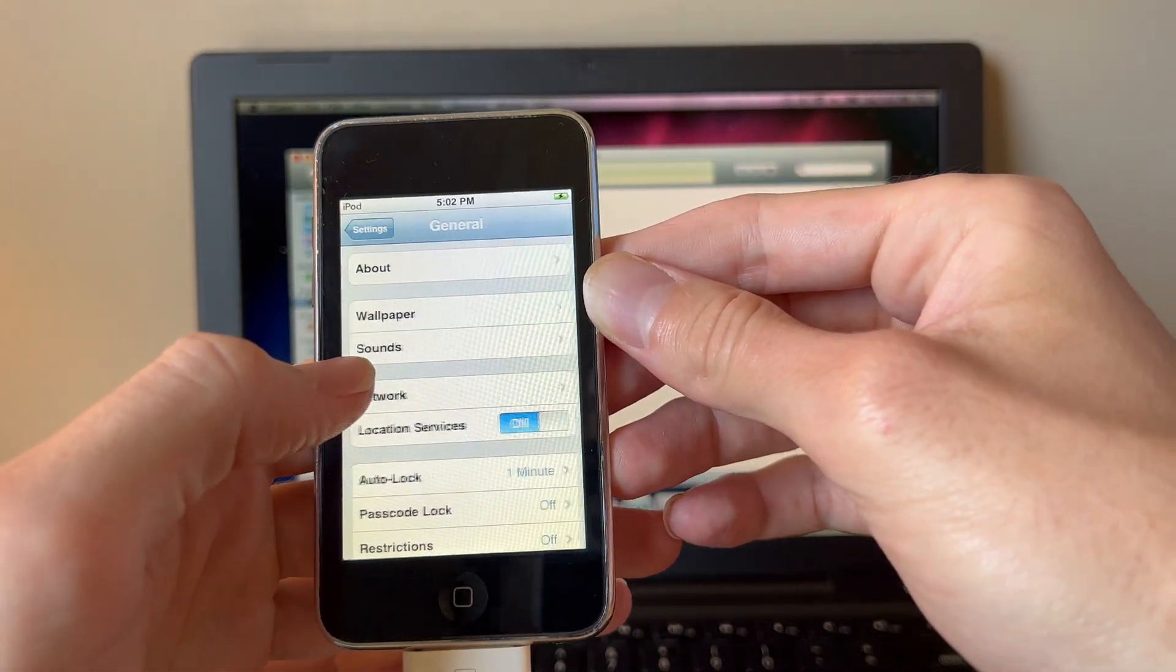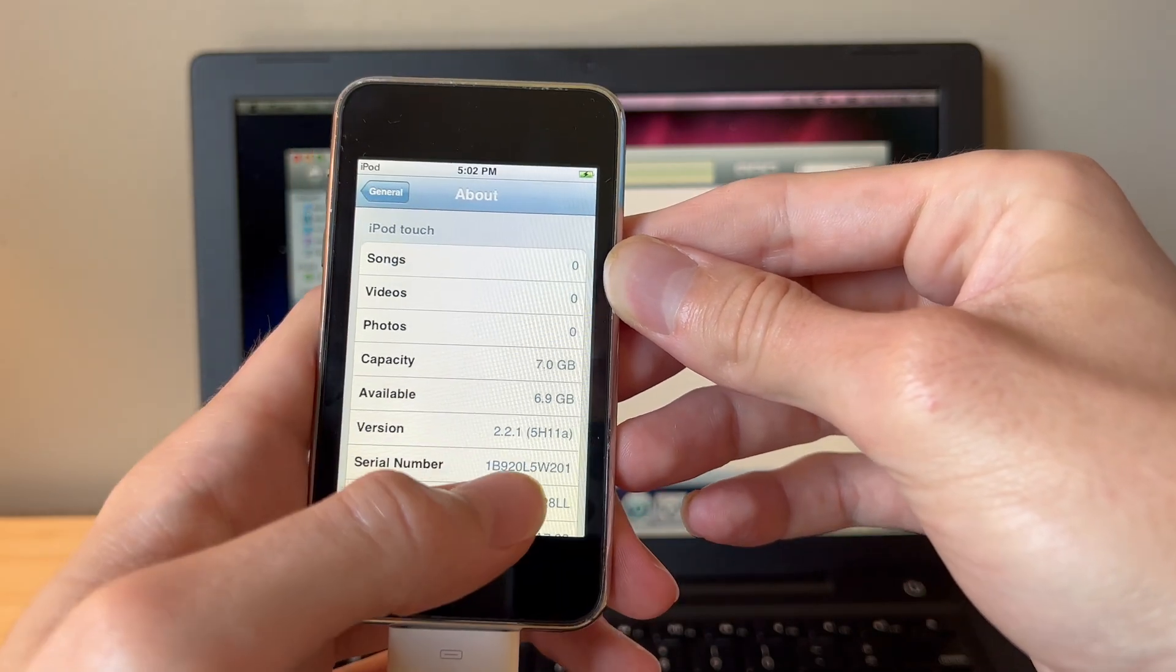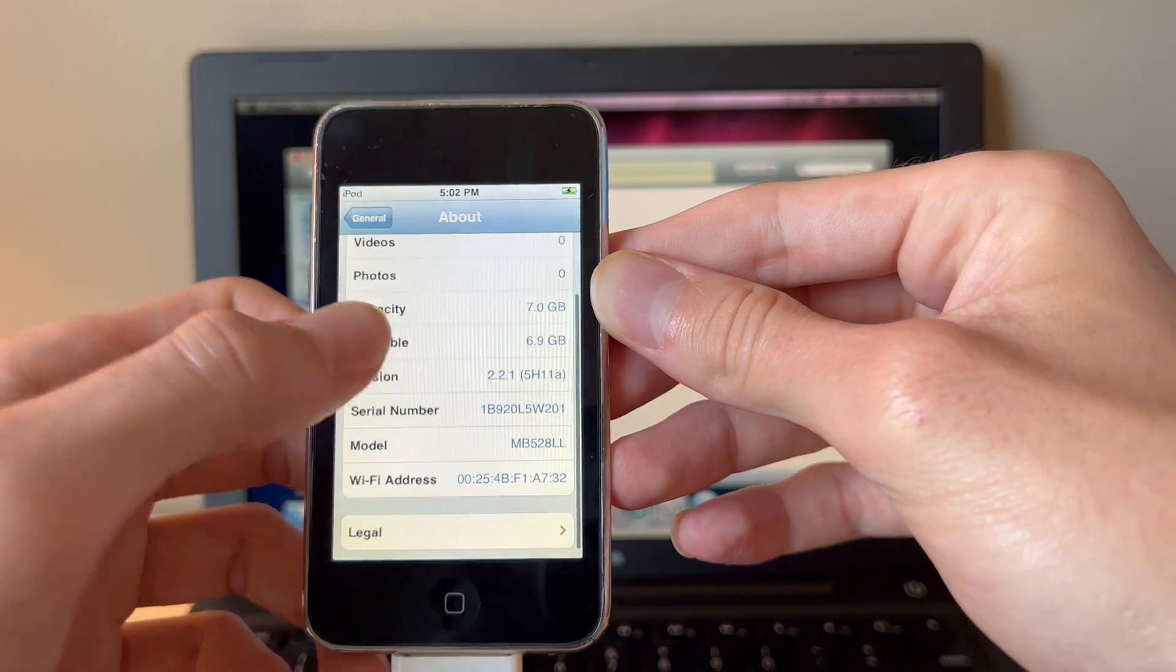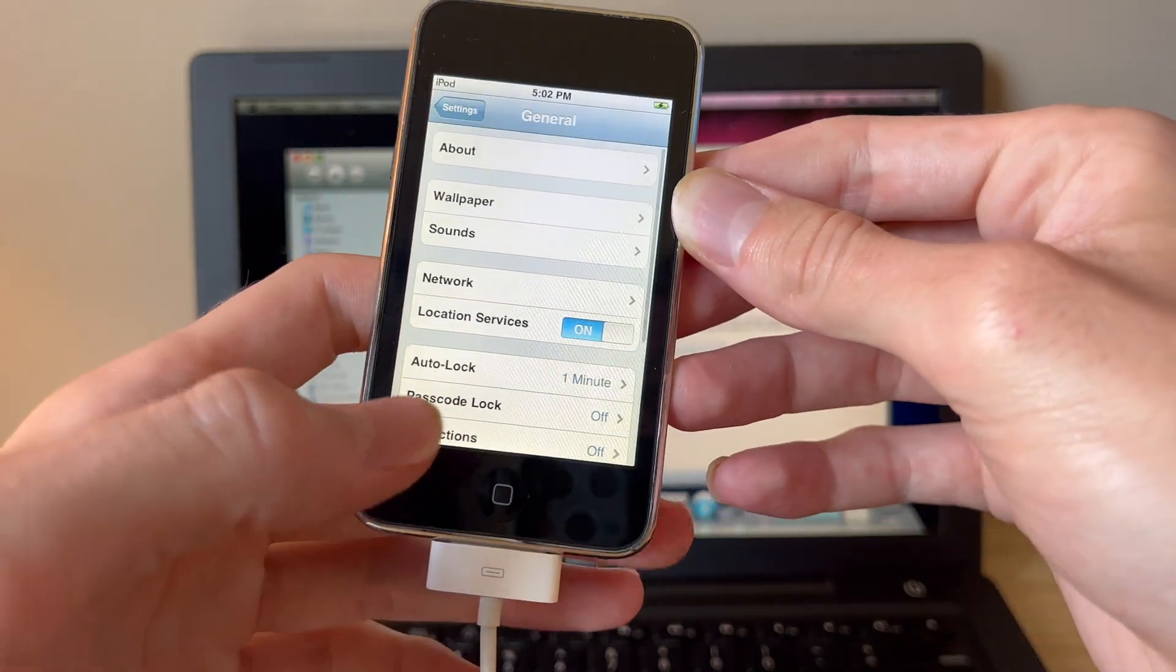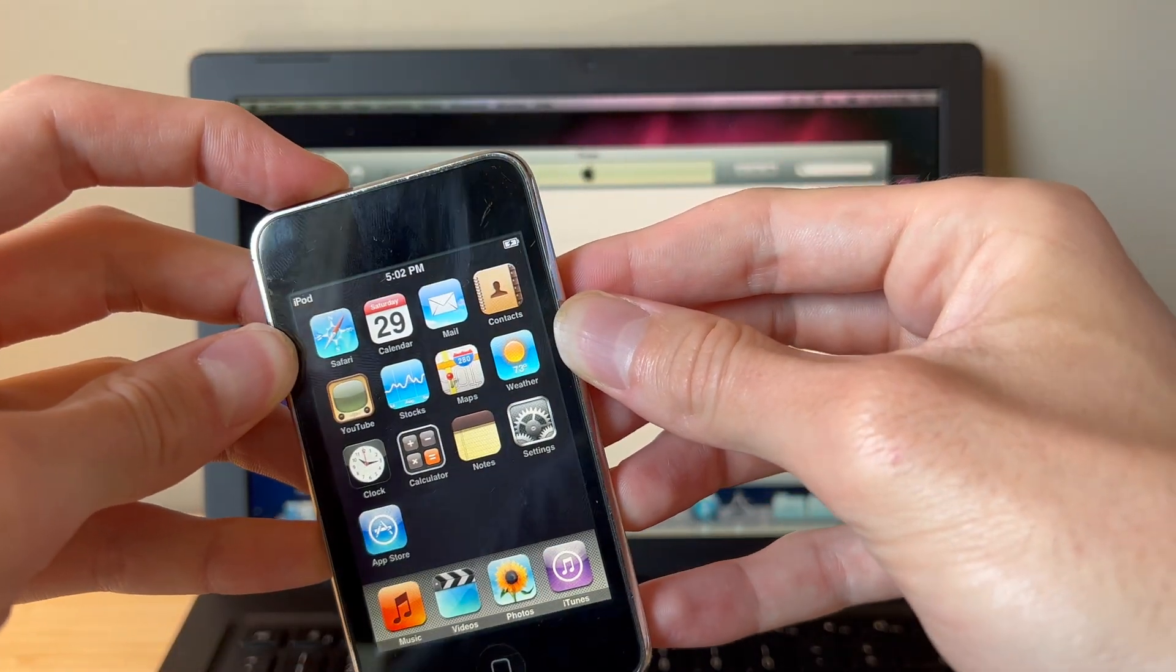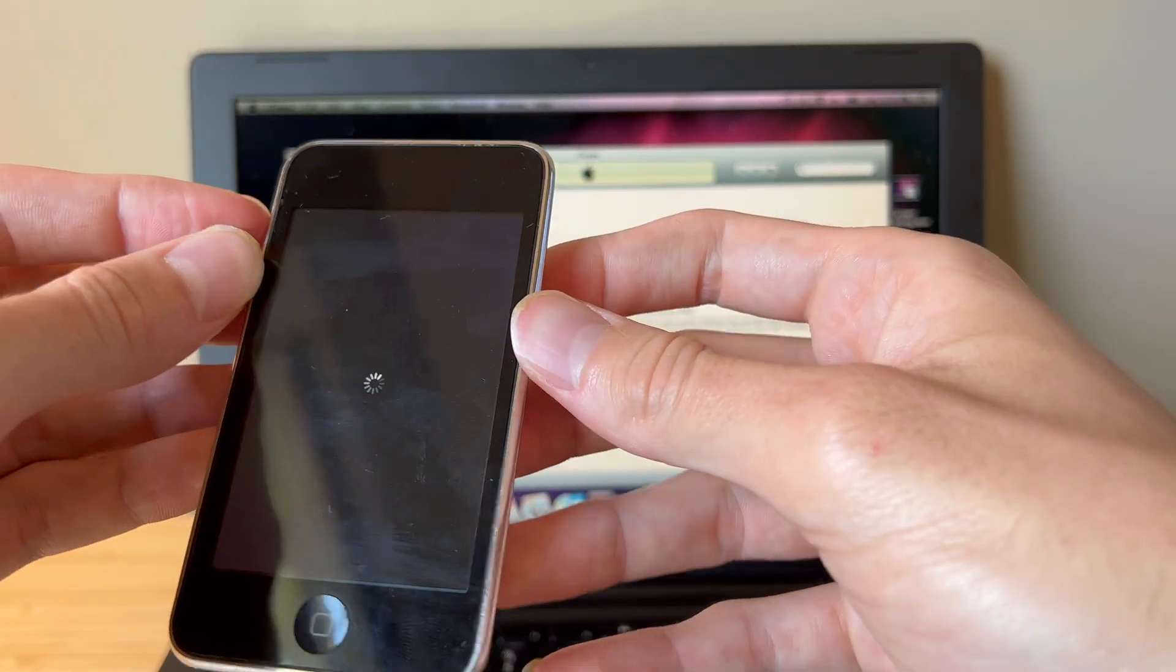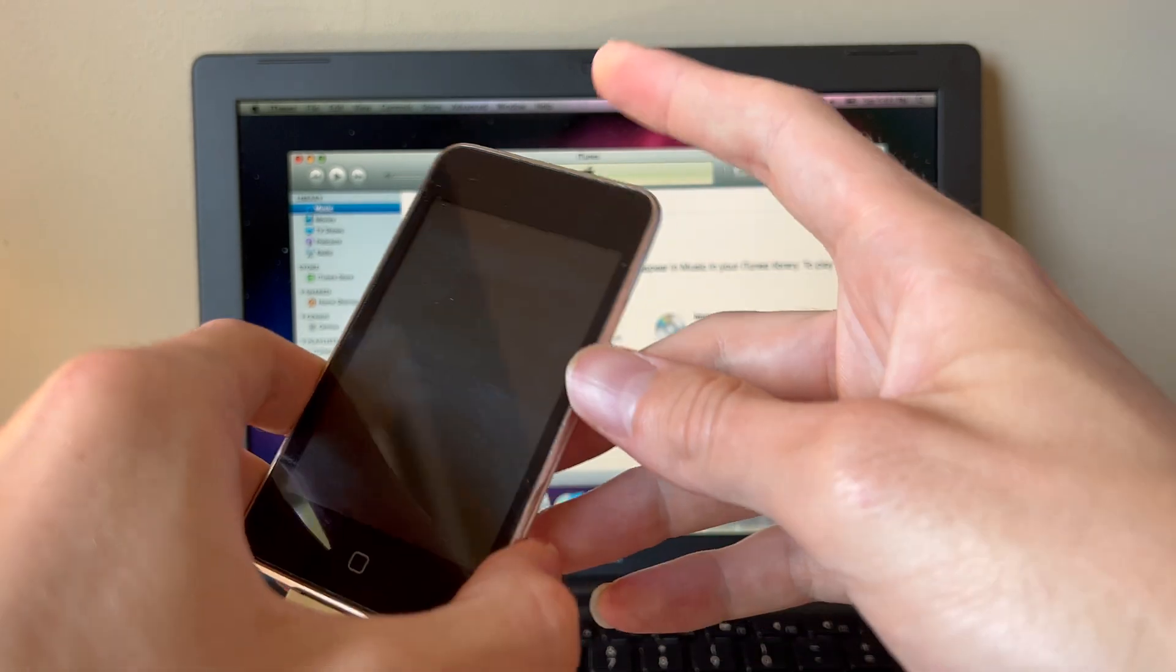We'll check settings, general, and about. And there we go, 2.2.1. And this is completely untethered. You can reset, turn off, turn back on, whatever you want to do with this iPod. And it will remain on 2.2.1.